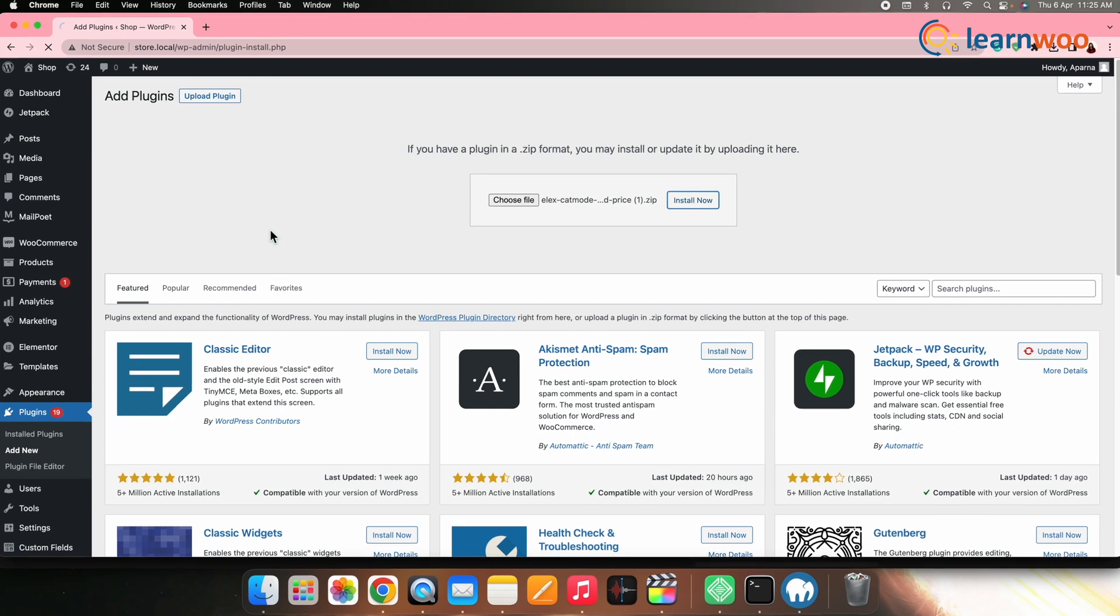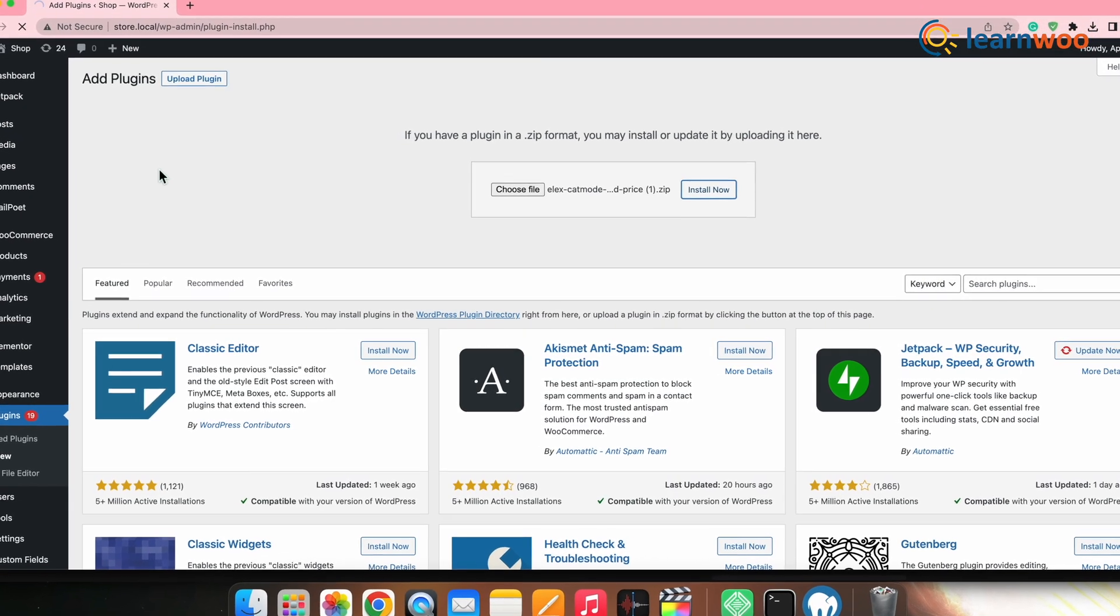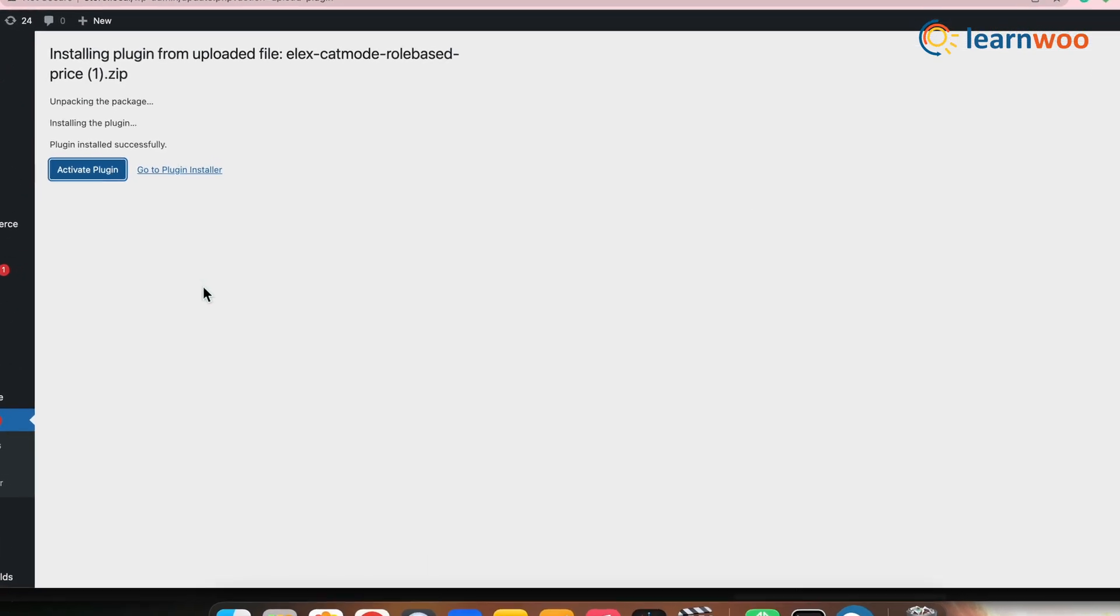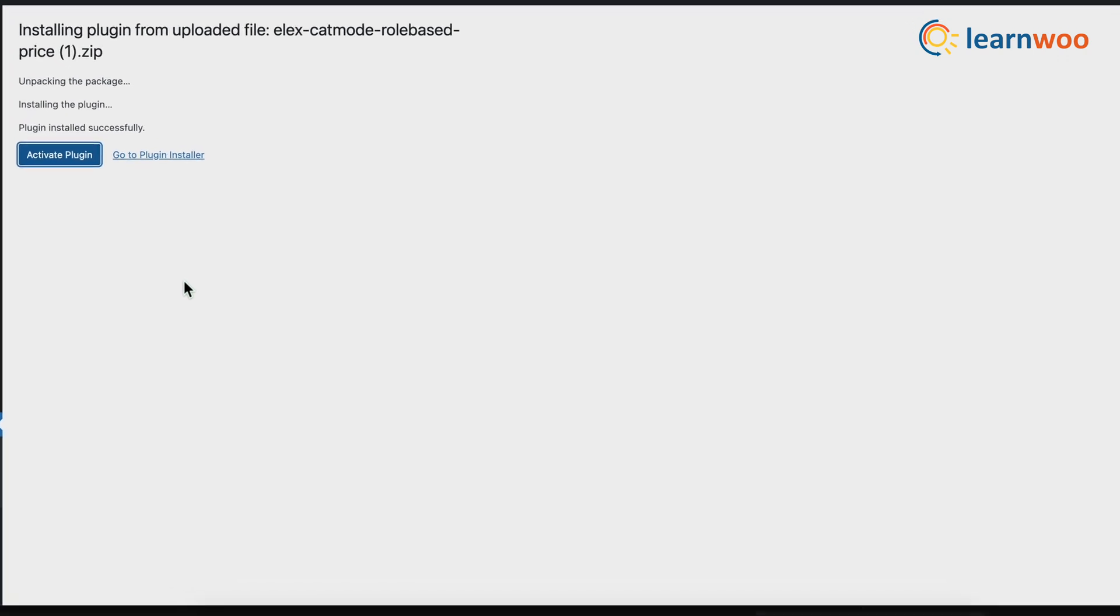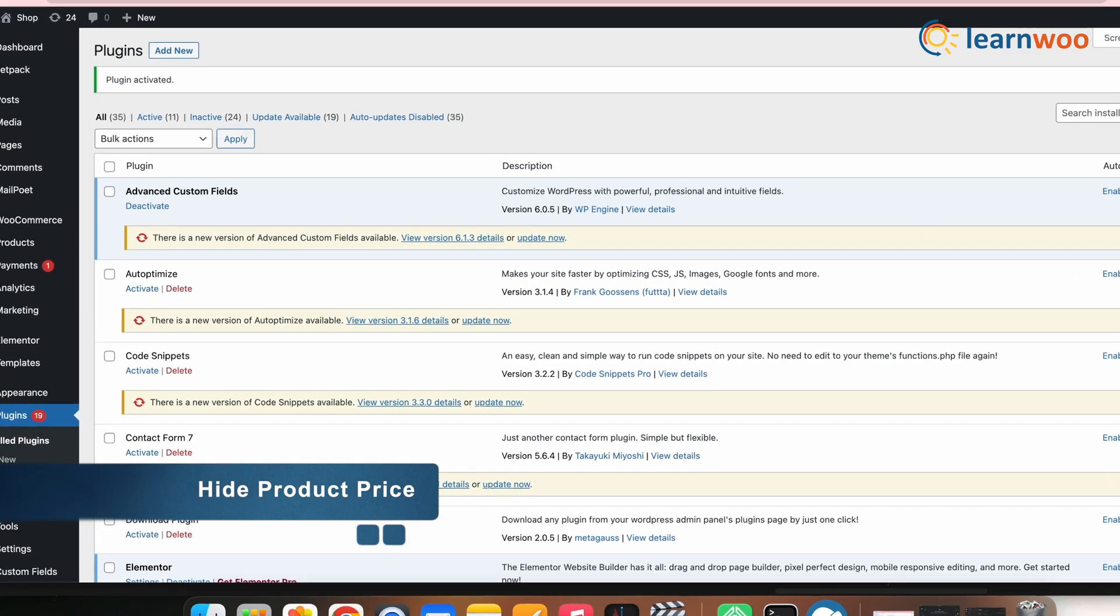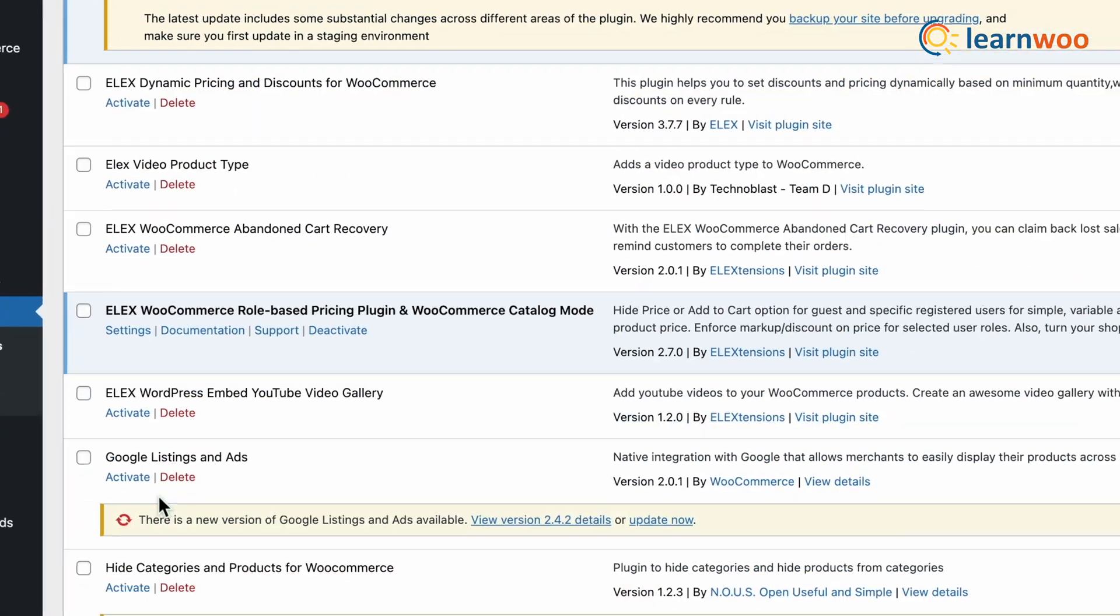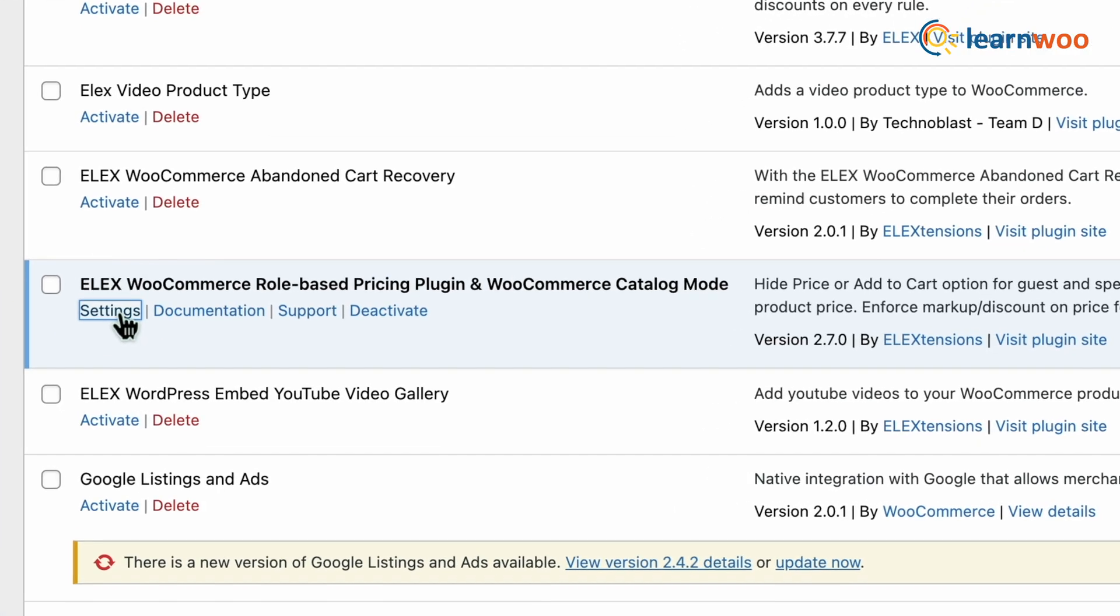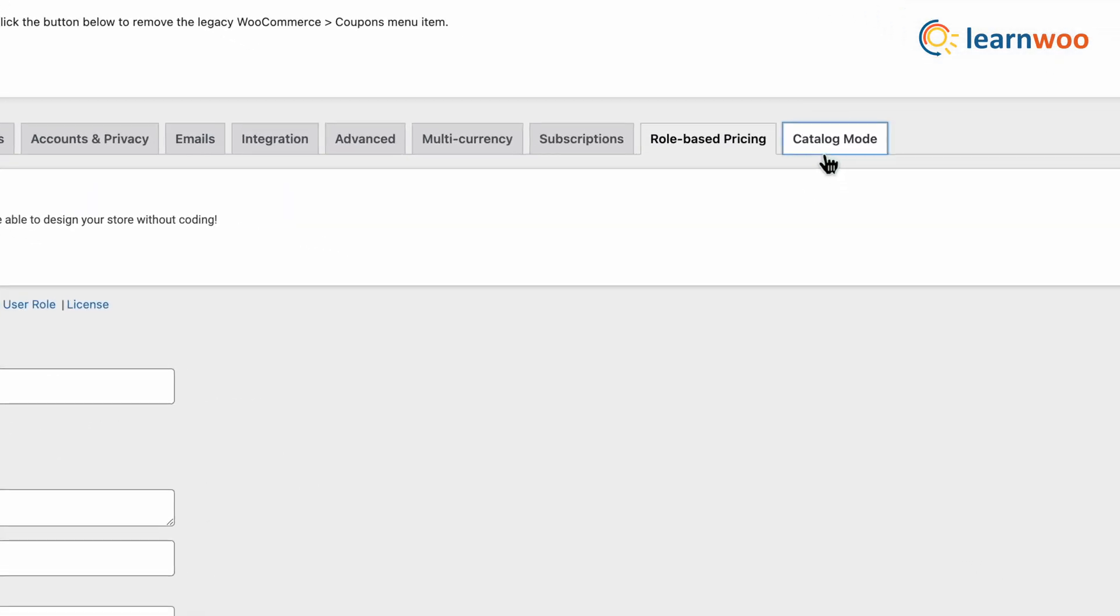Click install and then activate. Once the plugin is activated, your catalog mode will be enabled. Now to hide products price and configure settings, go to the setting option from here. Here, catalog mode from the top panel.